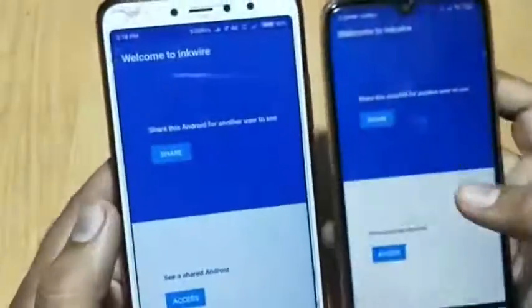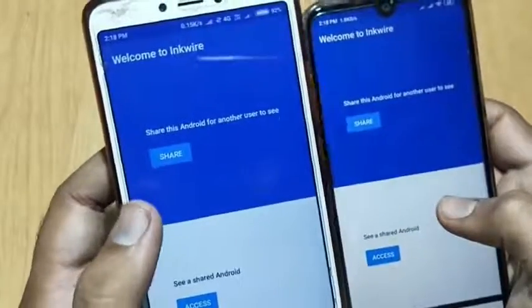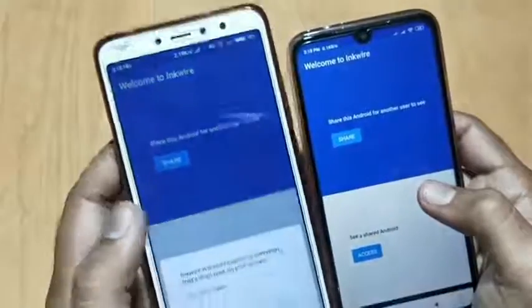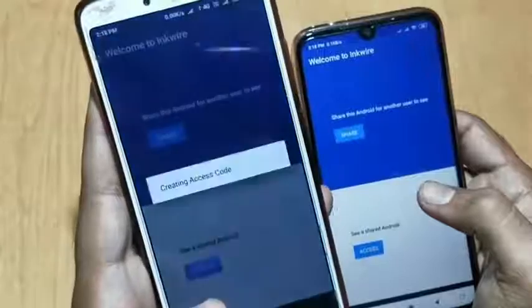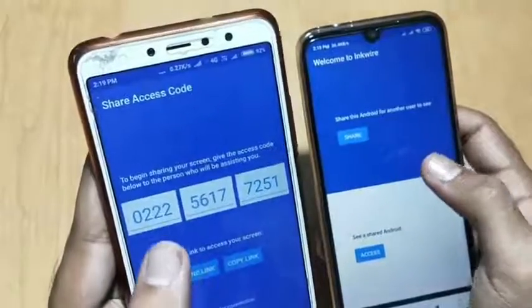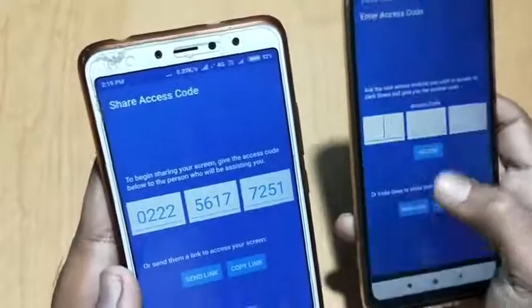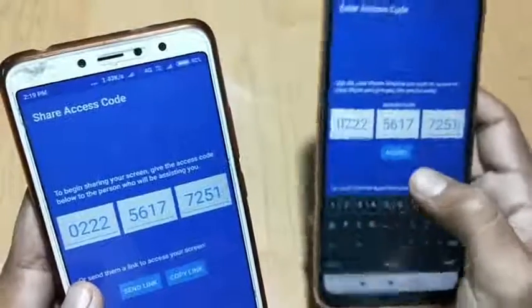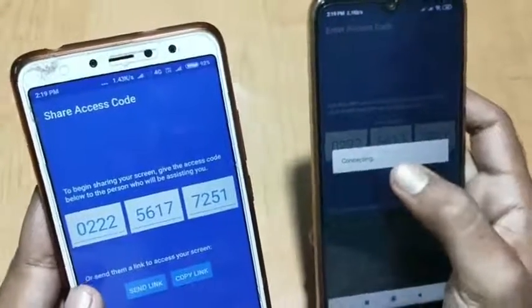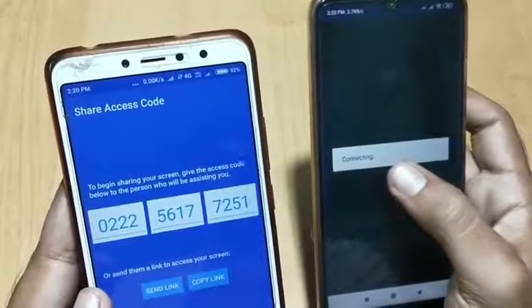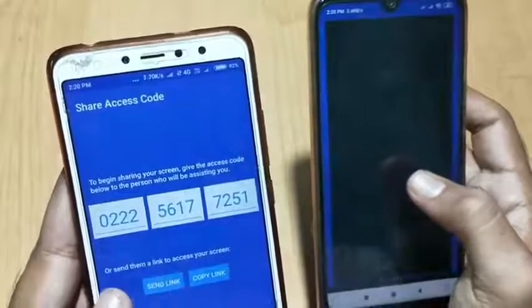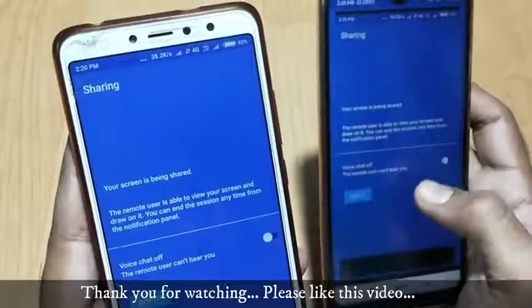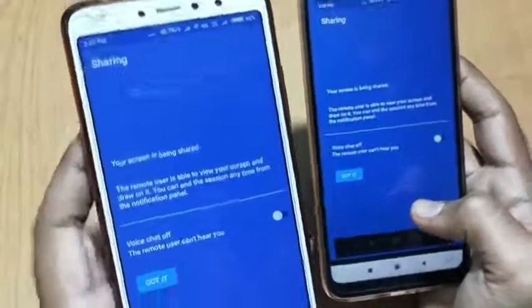The app interface is very simple. If you want to share your screen, you just need to tap 'Start Now' and it will create an access code. On the other phone, click 'Access', enter that code, and hit 'Access'. It will require mobile data, so keep your data on. It will start connecting — you can also enable the microphone, but I'll skip that.